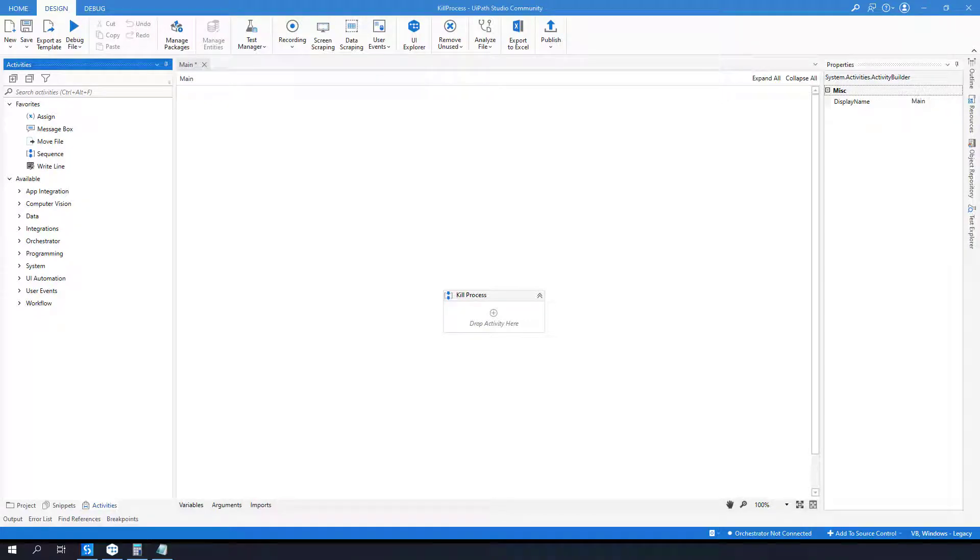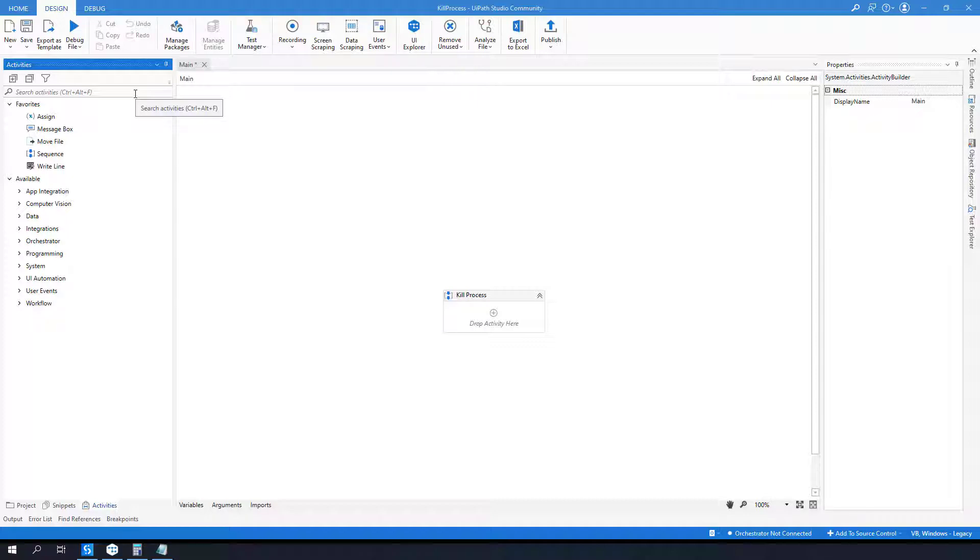Hi everyone, this is Osan, welcome back to the channel. In this tutorial I am going to show you how to use kill process activity in UiPath and how we can use it dynamically, especially when you are trying to kill a process. You can both use kill process and also close application, but here I am trying to make it dynamically.